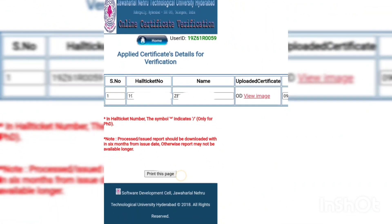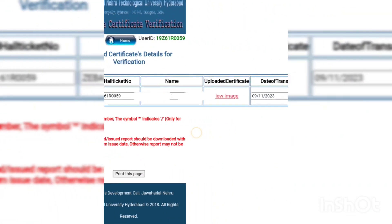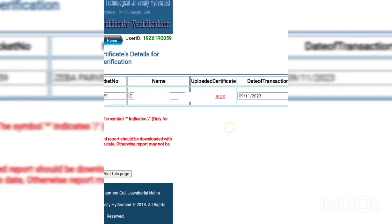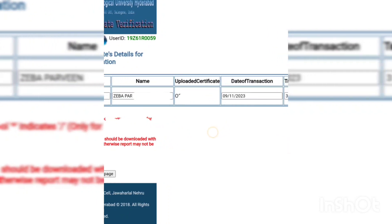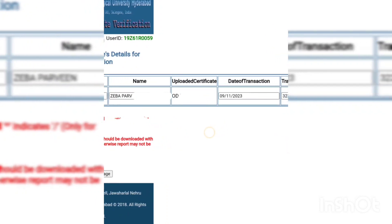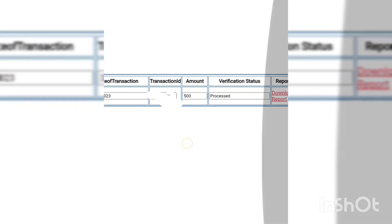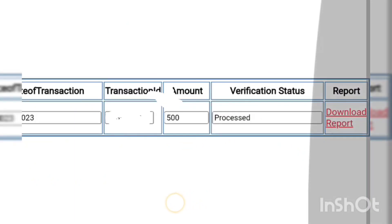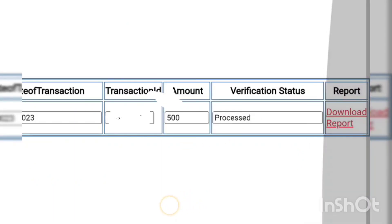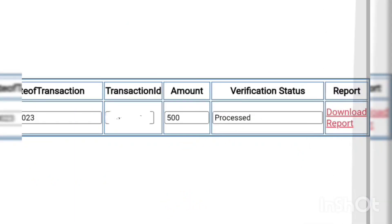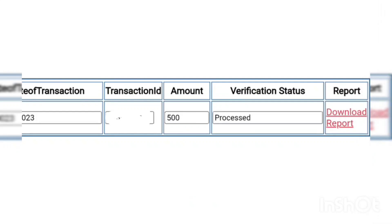Here it will show your hall ticket number, your name, the service you applied for (OD), the date you applied, and your payment details. There are two boxes: Verification Status and Report. Once your verification letter is ready, it will show 'Proceed' and you will have to download your report.